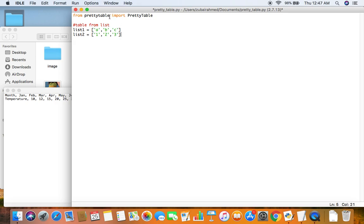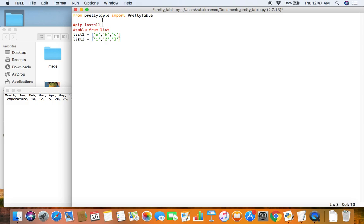Remember that pretty table is not a built-in Python module so you need to use pip install, let me write that as well. Pip install pretty table. You need to pass this command into your terminal to install the module into your computer. So once you've done that...